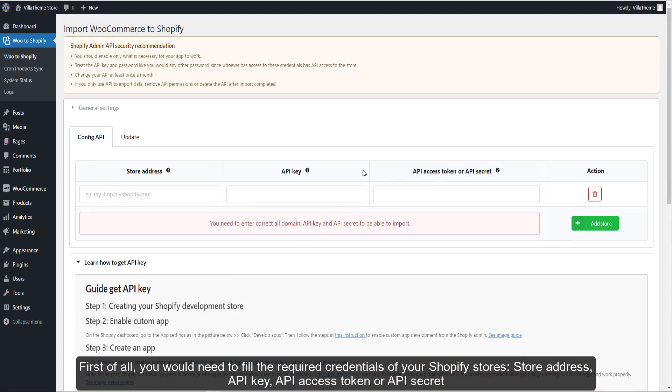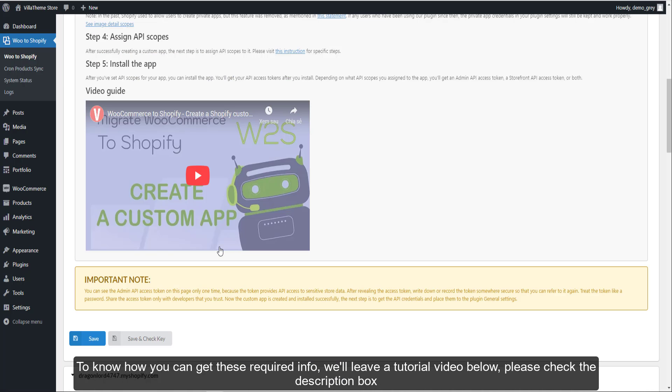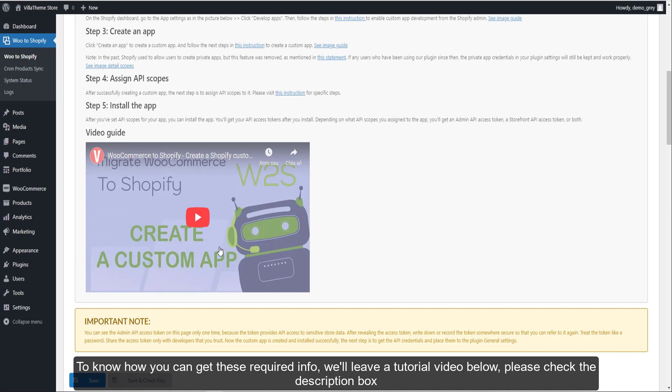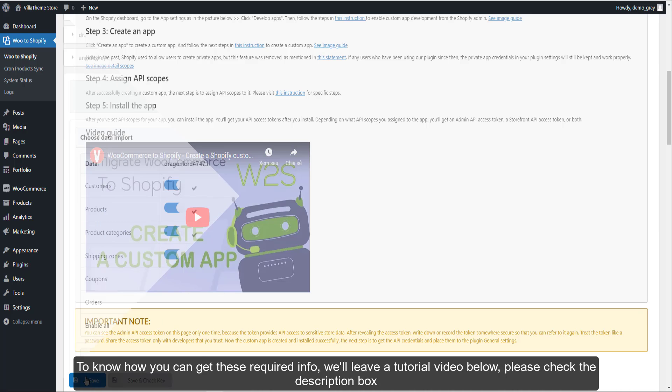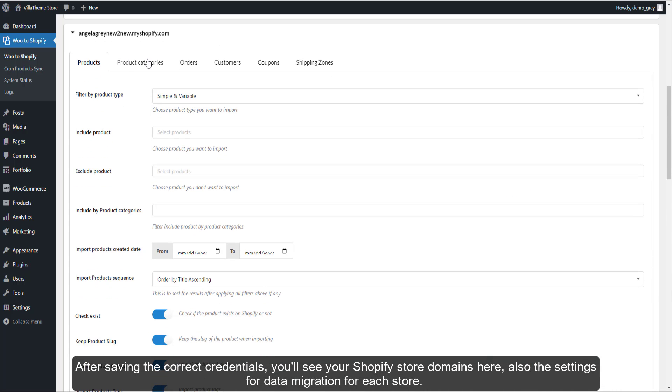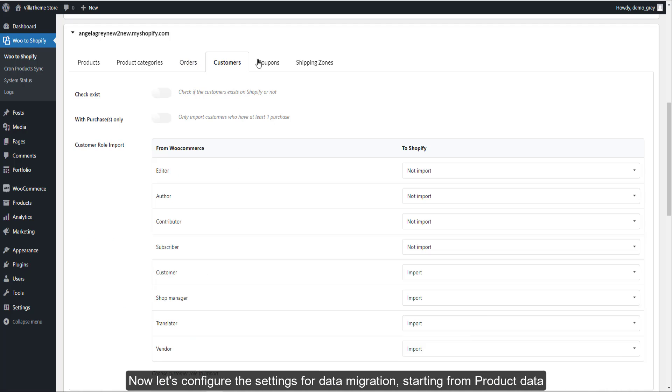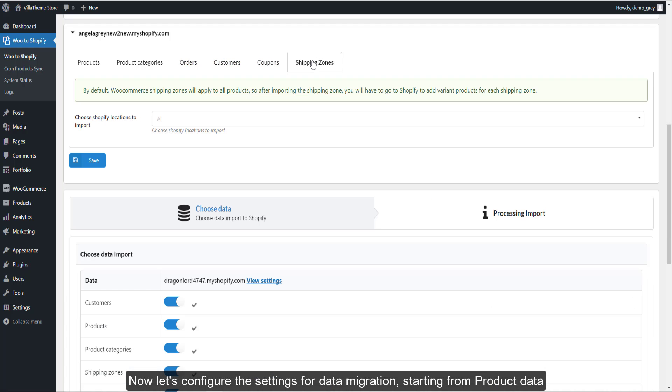First of all, you would need to fill the required credentials of your Shopify stores. To know how you can get these required info, see the tutorial video below - please check the description box. After saving the correct credentials, you'll see your Shopify store domains here, also the settings for data migration for each store.